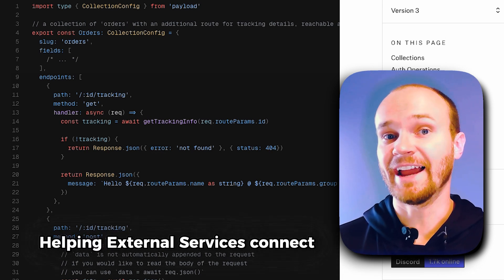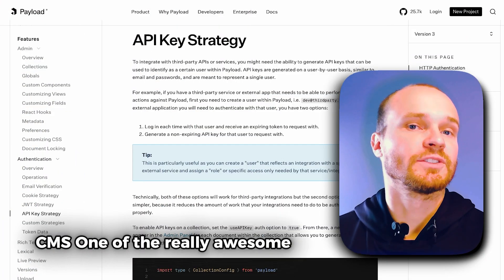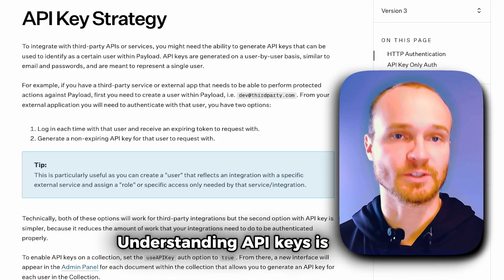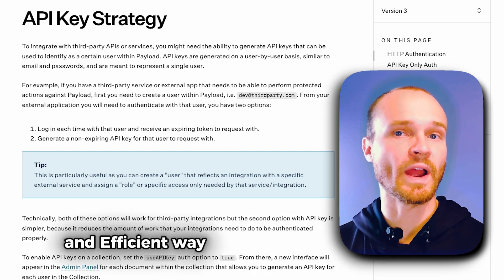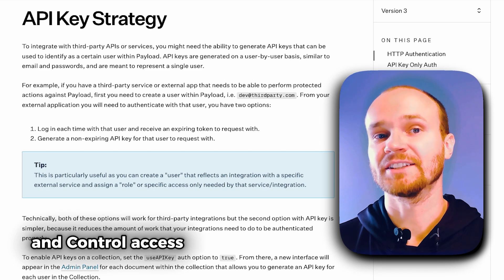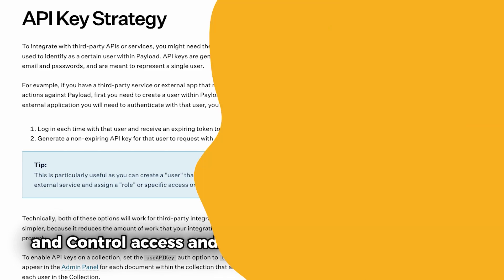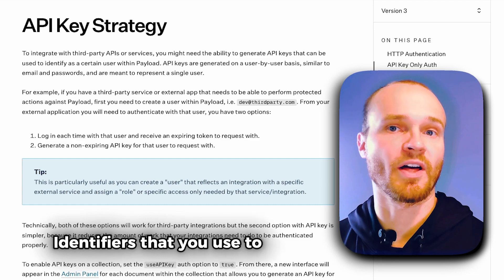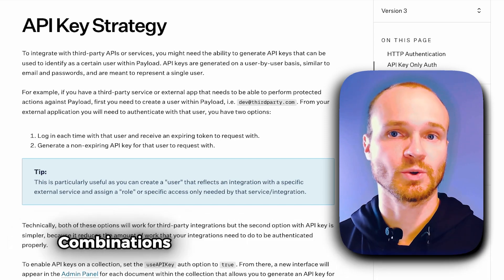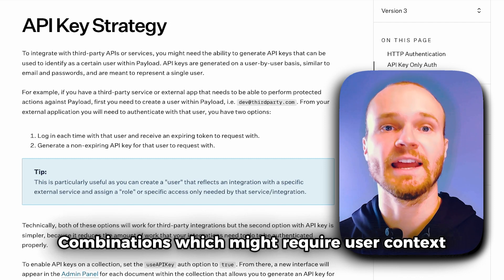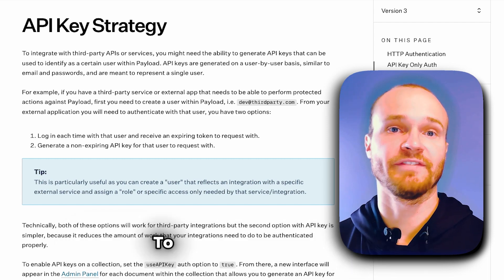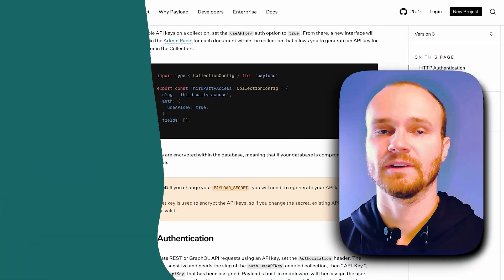One of the really awesome features that PayloadCMS offers is API keys for authentication. Understanding API keys is crucial because they provide a secure and efficient way to connect external services and control access and usage to your CMS and its data. API keys are unique identifiers that you use to authenticate requests from one service to another. It's a bit different than using username and password combinations — API keys are simpler, just a string of characters that you include in your requests to validate your identity.